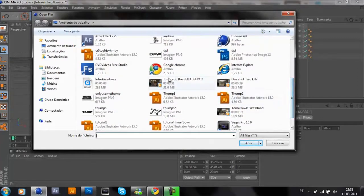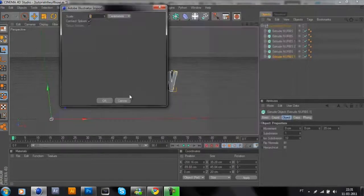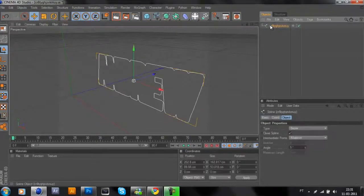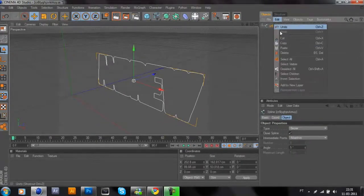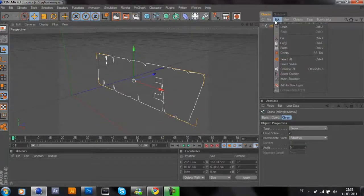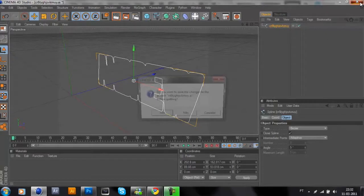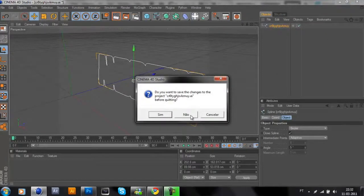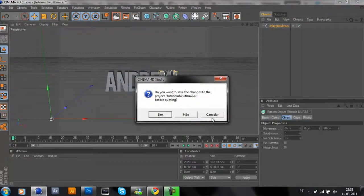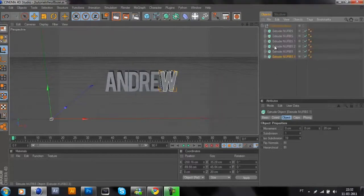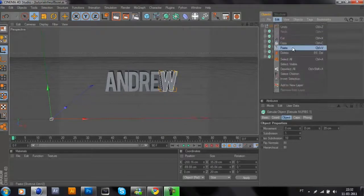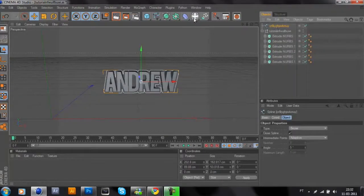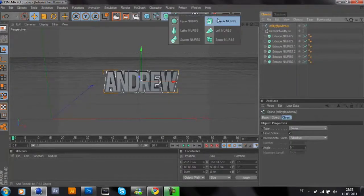OK. Now just go to Edit, Copy. Close the project, now go paste.